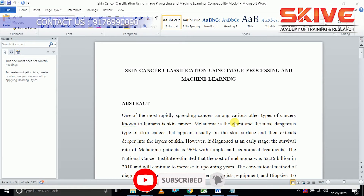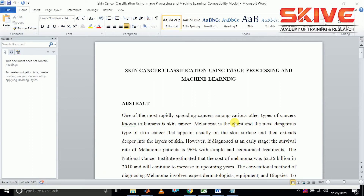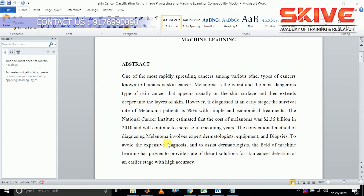This project is skin cancer classification using image processing and machine learning. Skin cancer is one of the most spreading cancers among various types, and melanoma is the most dangerous skin cancer — it not only affects the surface region but also goes in depth to damage the cells. Early detection and treatment will save patients, and here we are going to propose a system for early diagnosis of skin cancer.